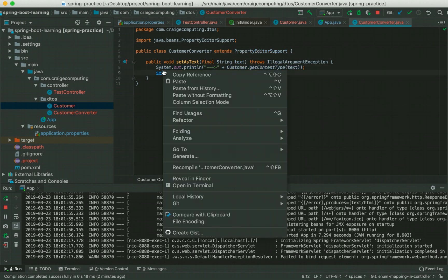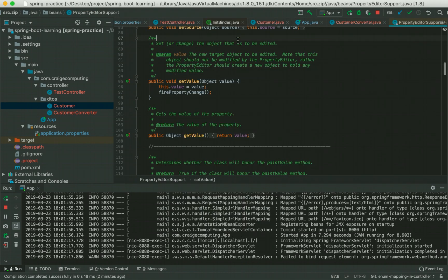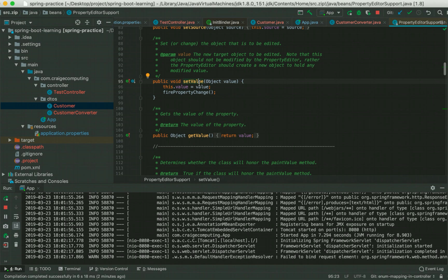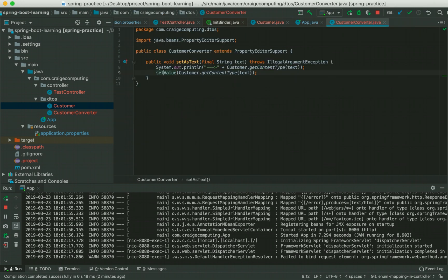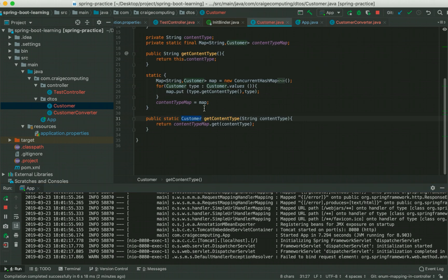And the getContentType method that we just spoke about is basically fetching the customer type value based on the content type.